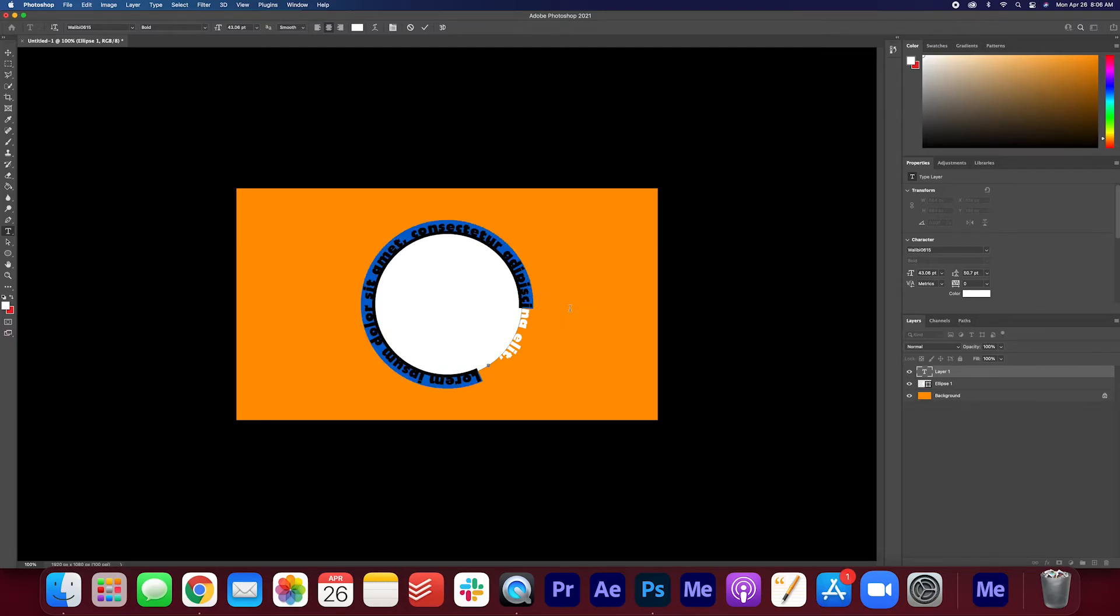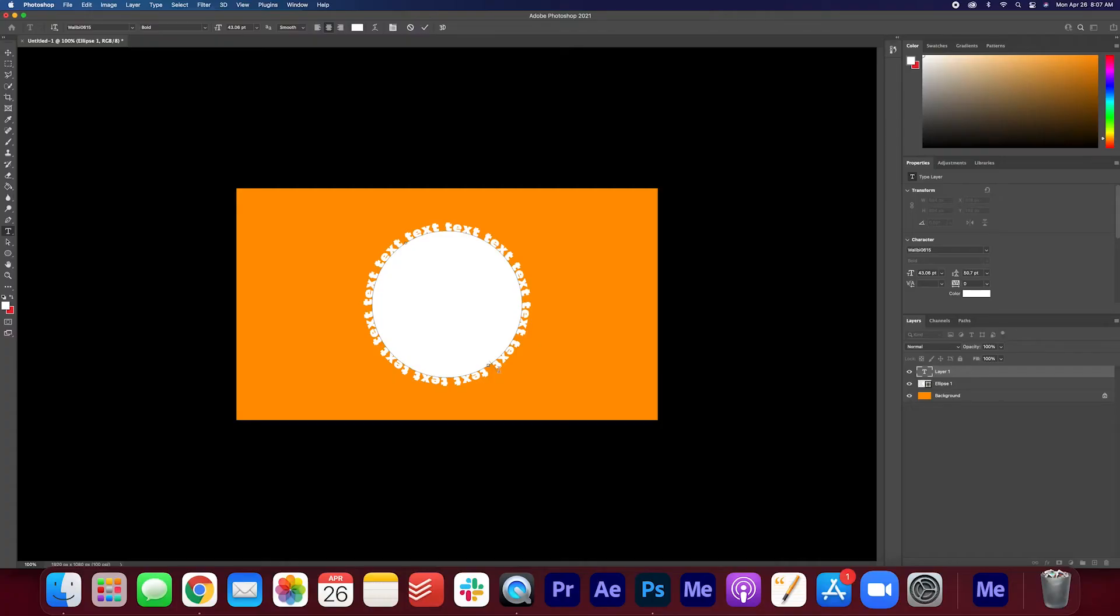So go ahead and highlight and change the text to whatever you want. Once you are happy with that, go ahead and press the check mark to be done.